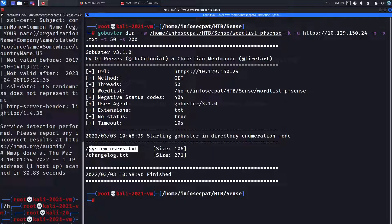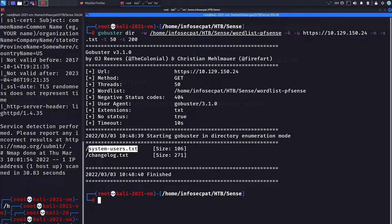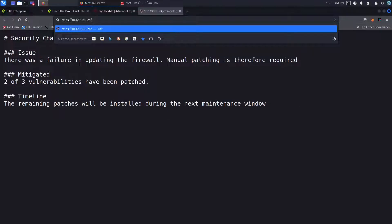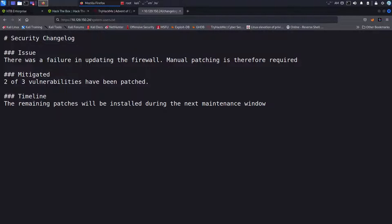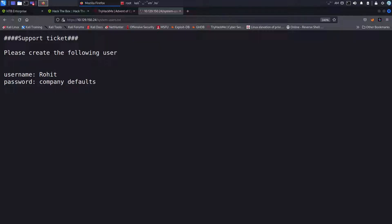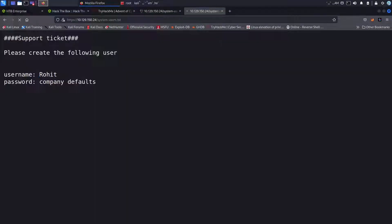That's just pretty much means like okay maybe they're gonna patch it later. And the next one is system users. So this might be beneficial for us. So let's copy this, go back and remove changelog.txt and put system-users.